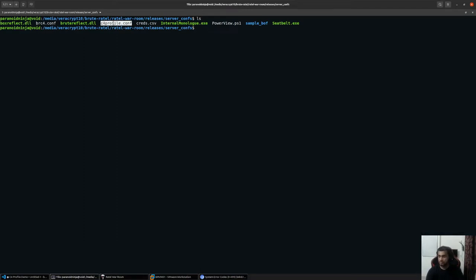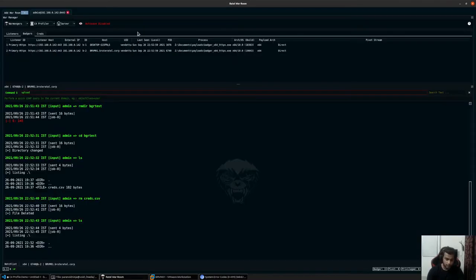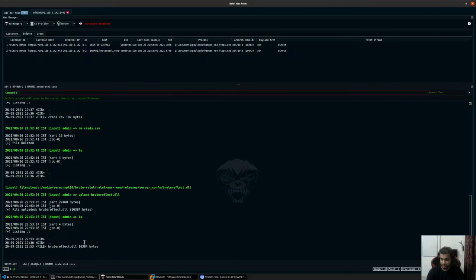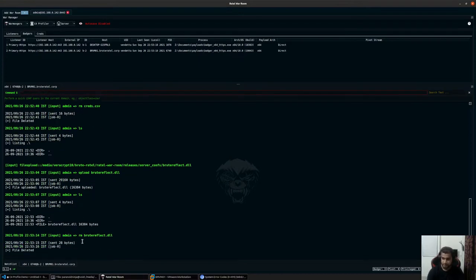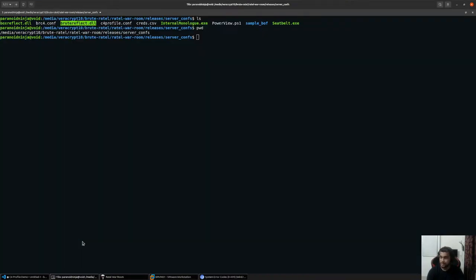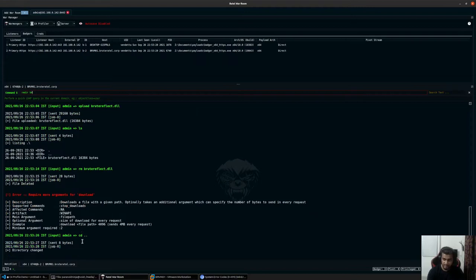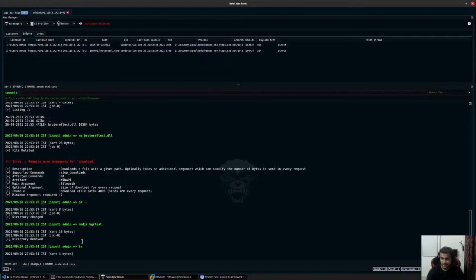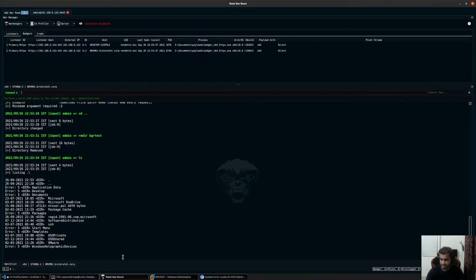Let's say I want to upload brutreflect.dll. I can specify the full file path: upload space slash whatever the file name is, and enter. If I type ls, I should see the file that was uploaded. I can remove the file again by specifying rm space brutreflect.dll. Similarly, if you want to download a specific file, you can use the download command, which we'll look at later. Now if I go back and try to remove this directory, since it's empty, we should be able to delete it — and there's no directory anymore.